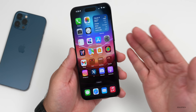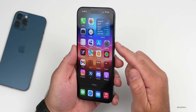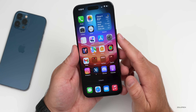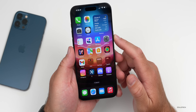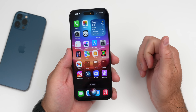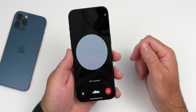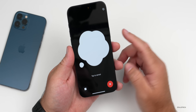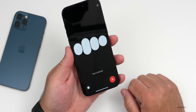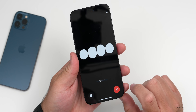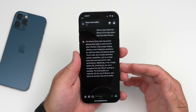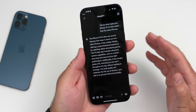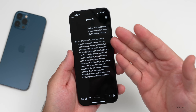Another way to trigger this is directly through Siri. Press and hold or say 'Hey Siri,' however you have it set up, then say 'Better Siri.' For example: 'Better Siri, tell me what makes the iPhone 15 Pro Max better than the other iPhones.' It triggers, and you get a response: 'The iPhone 15 Pro Max has several features that make it stand out from other iPhones...' and it gives you much more detailed information than what you'd get from Siri itself.